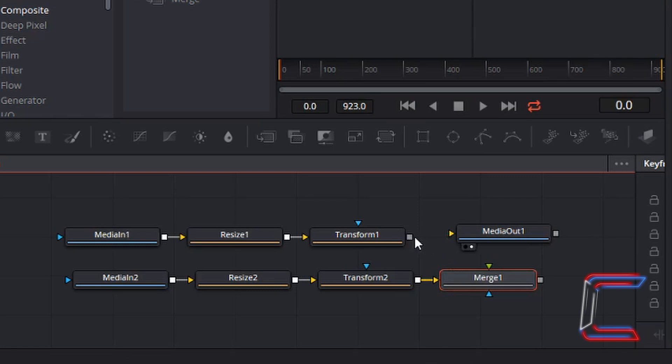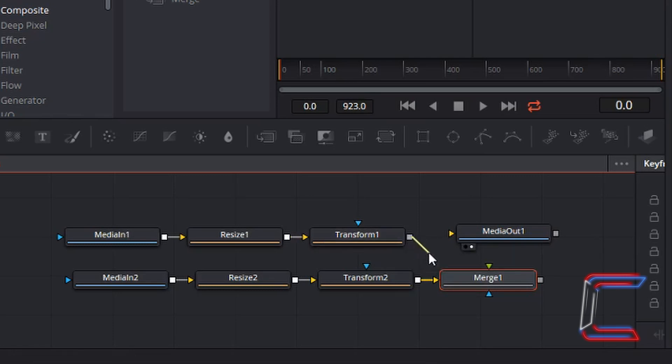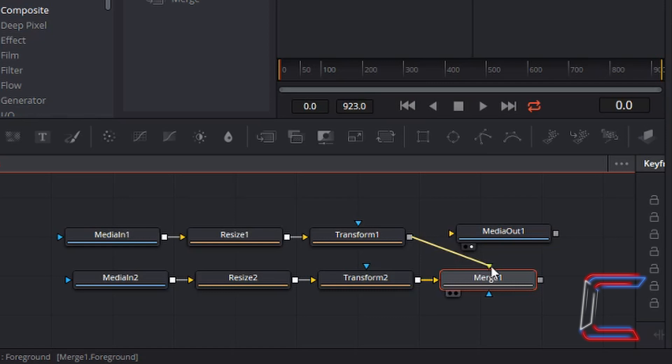Now what I'm going to do is left click on the grey box next to the first Transform node. Holding my left mouse button down, I will drag my mouse cursor to the green arrow above the Merge node.